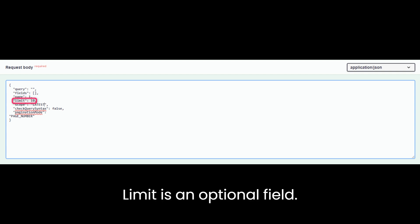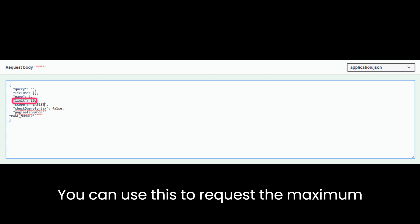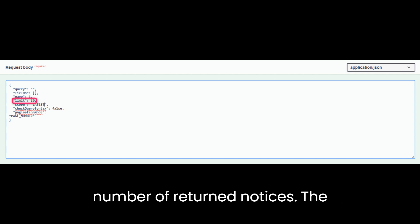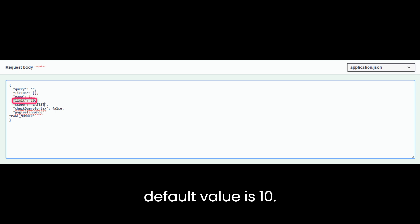Limit is an optional field. You can use this to request the maximum number of returned notices. The default value is 10.